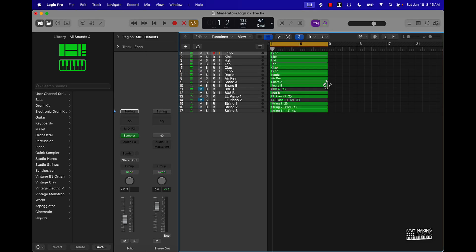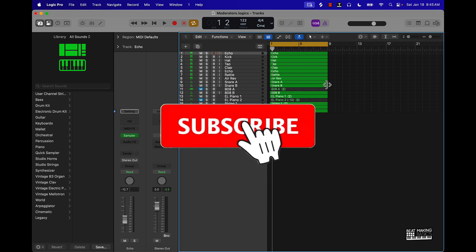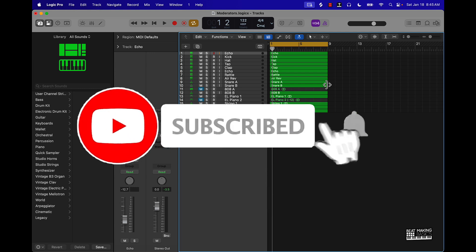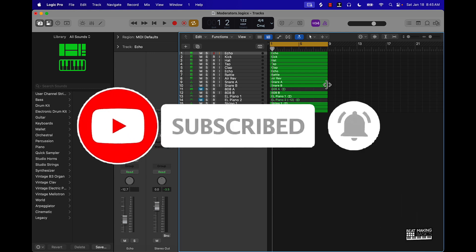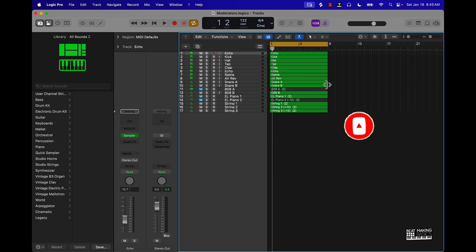What's going on YouTube, beat maker Bases back again with another video. If you're new to the channel, go ahead and subscribe because we're coming back to back with bangers. Today's video I'll be going over some beat arrangement tips in Logic Pro 11 — beat arrangement tips in Logic Pro 11 for beginners. Let's check it out.